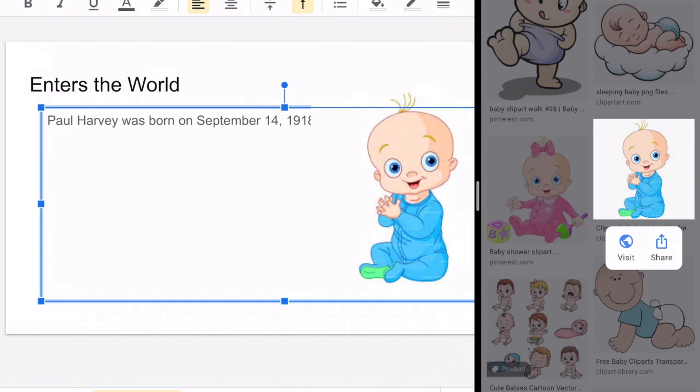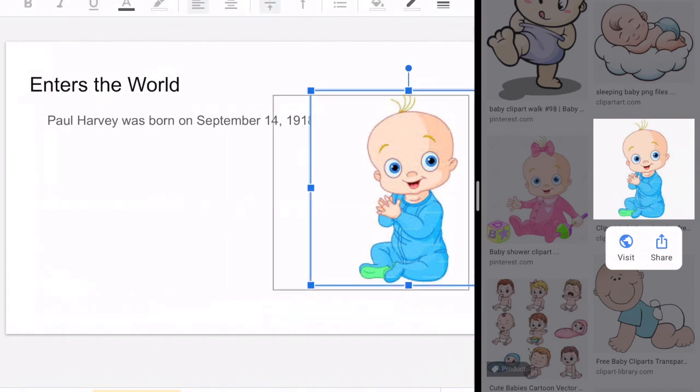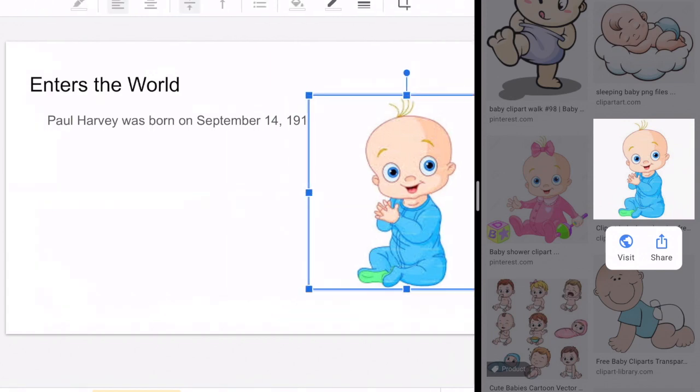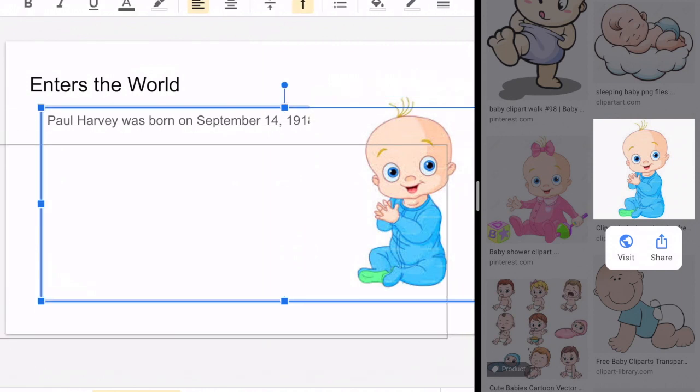To move a picture, you hold your finger and you just start dragging. The same is true with the text box.